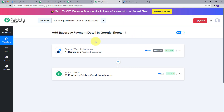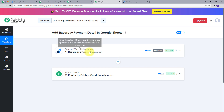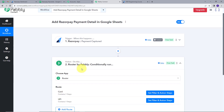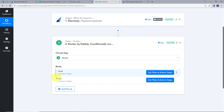Let's go back to PablyConnect and summarize what we did. We first set up our trigger with Razorpay as the application and Payment Capture as the trigger event — whenever a new payment is captured in Razorpay, it fires the trigger. Then we set up our action using Router by Pably with two conditions: Card and UPI. For card payments, details are automatically added to the Card sheet. For UPI payments captured through UPI method, details are added to the UPI sheet.